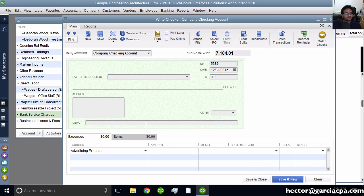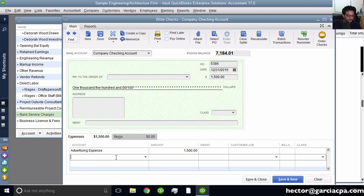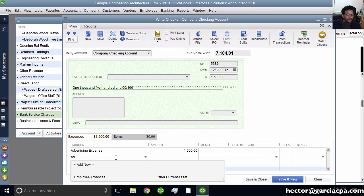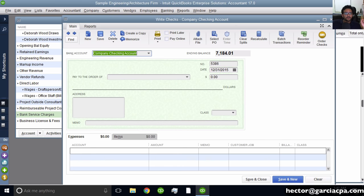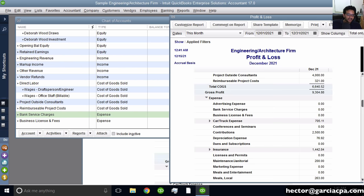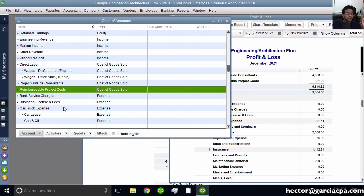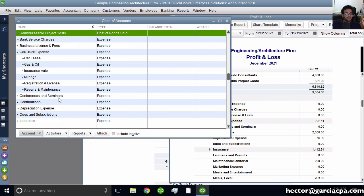If I try to use it a second time on the next line — typing 'advertising' — it won't let me. That's a really important principle of working with the chart of accounts: choosing whether you want to merge it, make it a subaccount, or delete it.